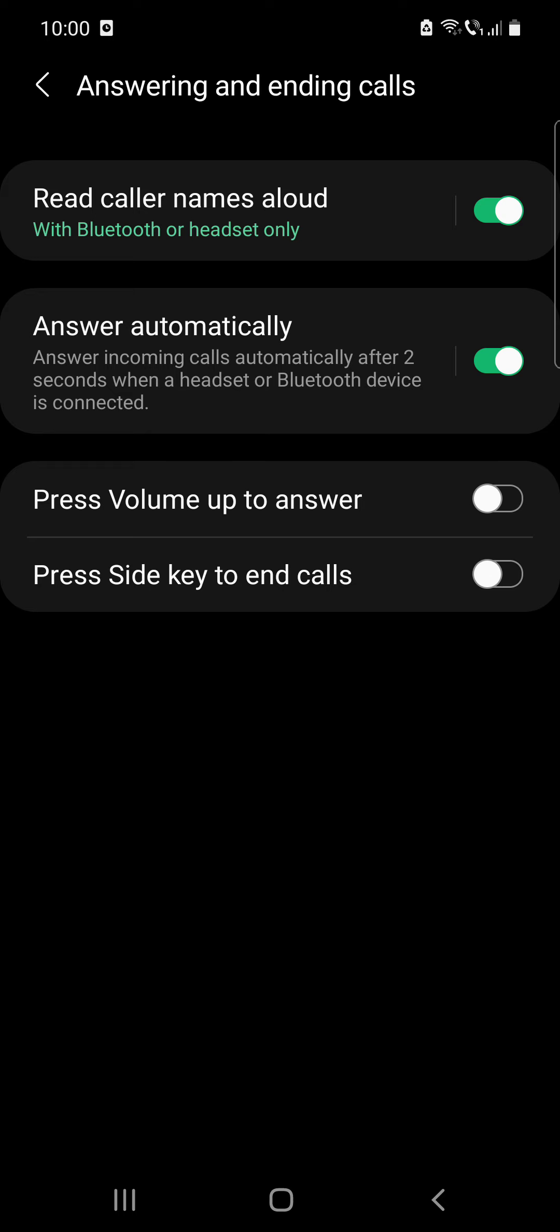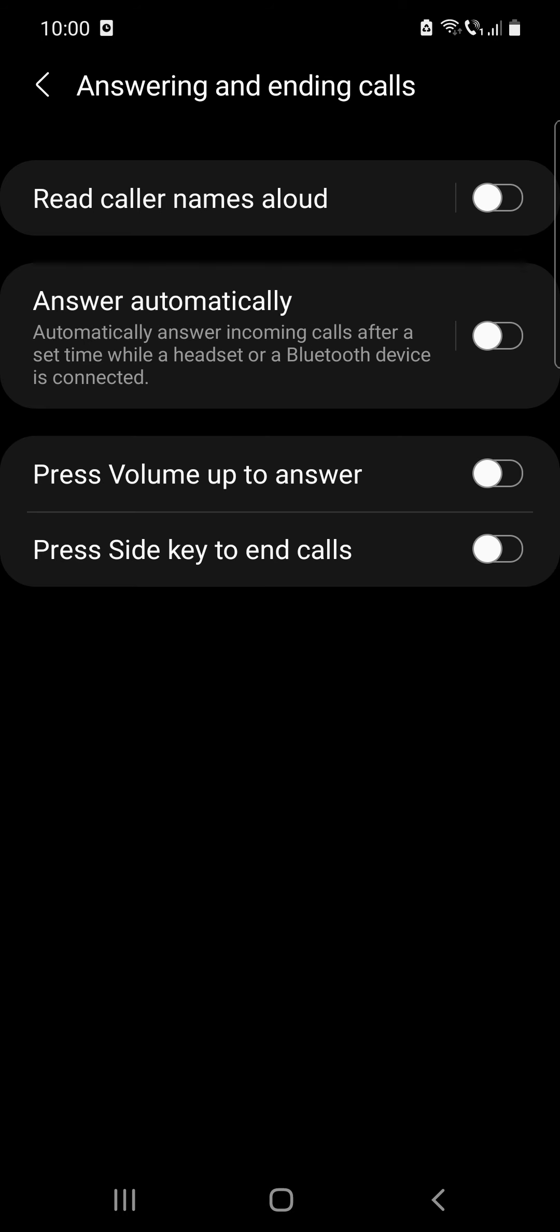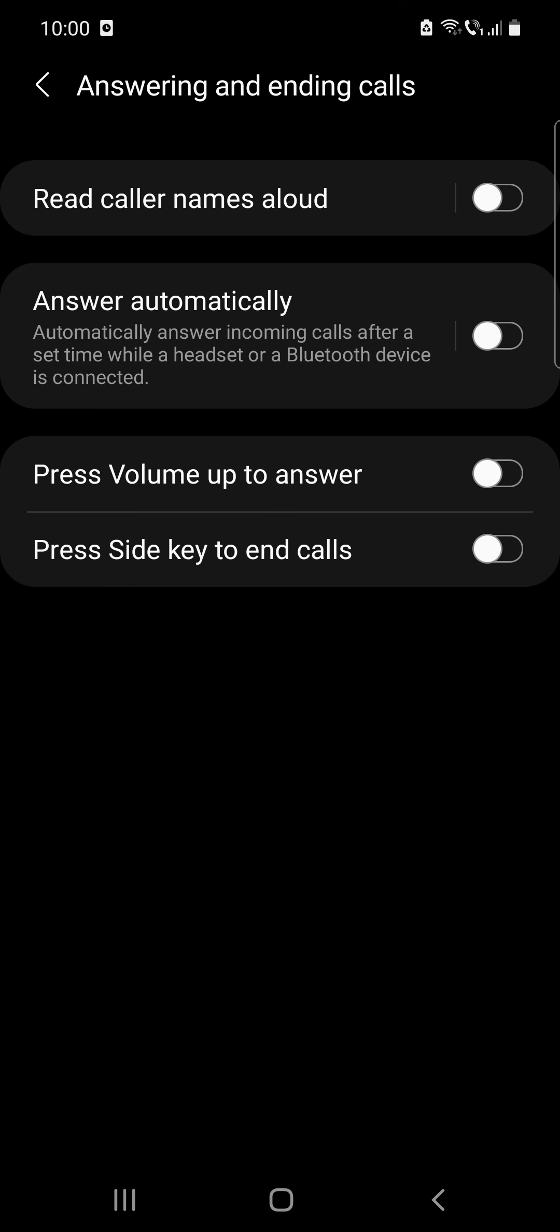Press volume up to answer and press side keys to end calls. So these are the options for answering and ending calls on Samsung phone.